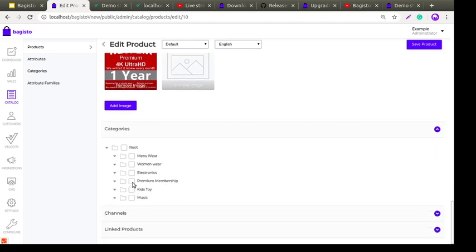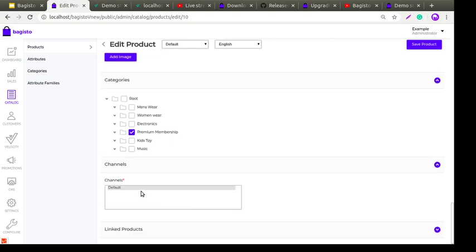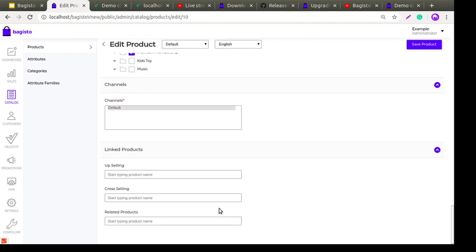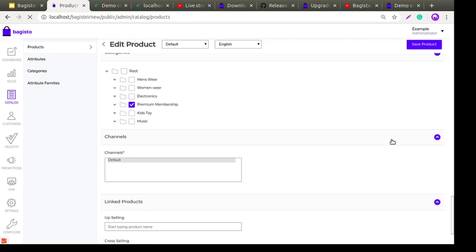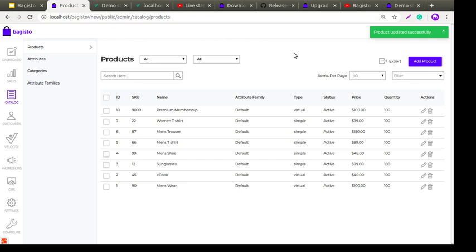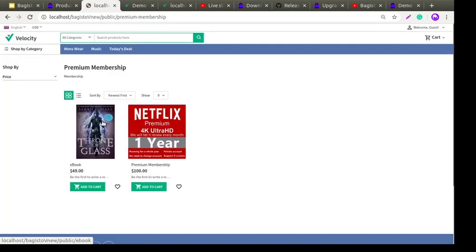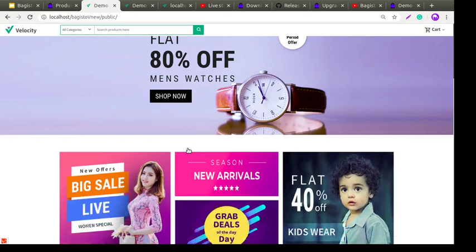Choose the channel (here I'm choosing the default channel) and configure linked products (upselling, cross-selling, and related products are covered in a separate video and blog). Then click Save Product. Here is the success message: 'Product updated successfully.' On the frontend you can now see 'Premium Membership' — the virtual product I just created. This is very easy to create any kind of product in Bagisto.